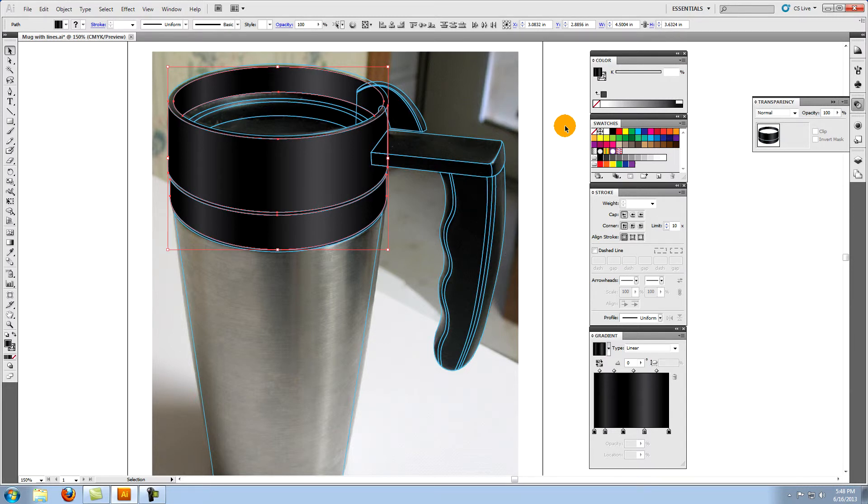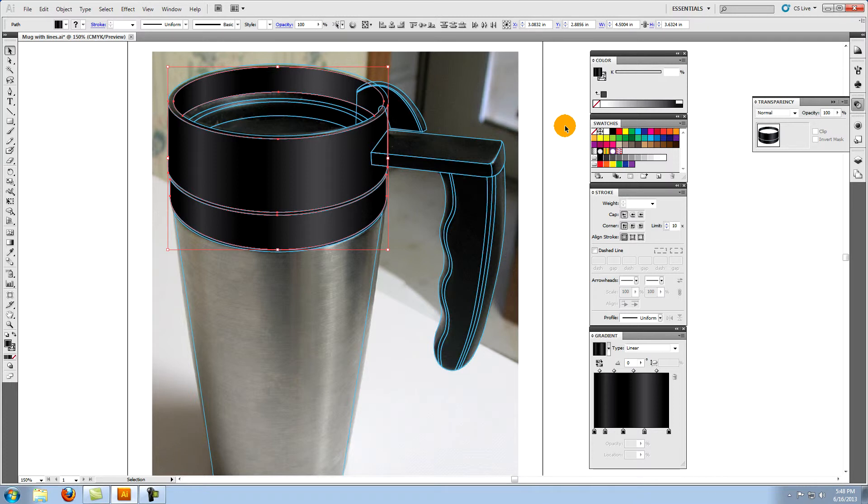Using the gradient tool, create a gradient that looks something like this. It's done in CMYK colors using different tints of black. The tints are 100%, 90%, 100%, 86%, and 100%.